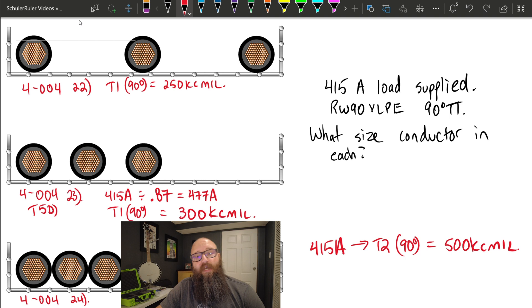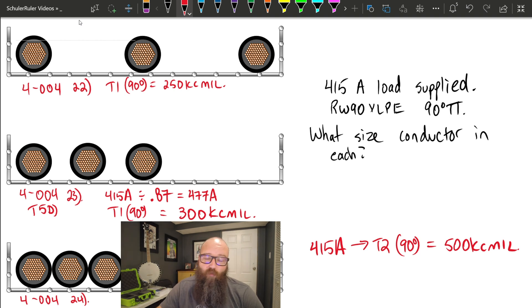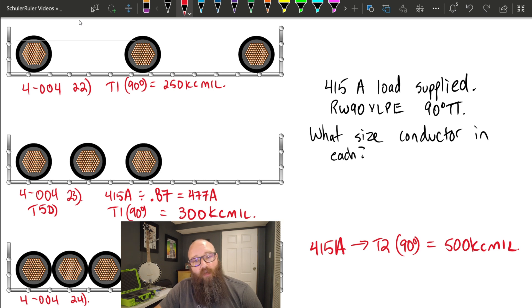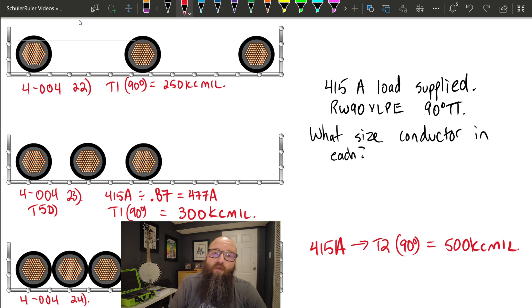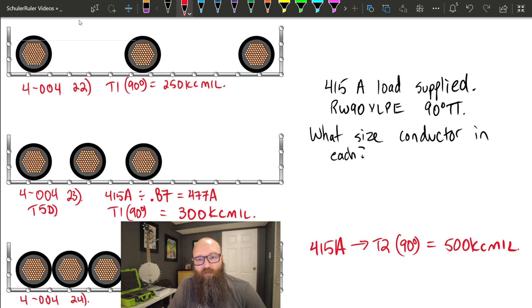Hopefully this helps clarify how to use 4-004 sub-rules 22, 23, and 24. As mentioned, these were previously sub-rules 23, 24, and 25 in the 2018 code — the calculations are identical, just shift the rule numbers forward by one if you're still using the 2018 code. As always, hit the like button, the bell for notifications, and subscribe so you don't miss future videos. Thanks for watching!